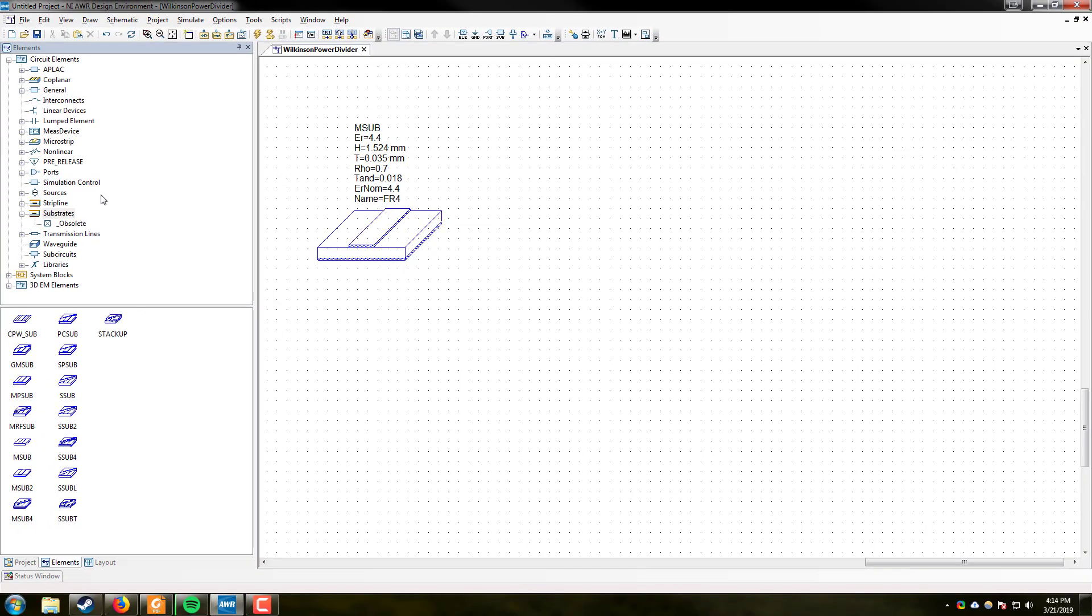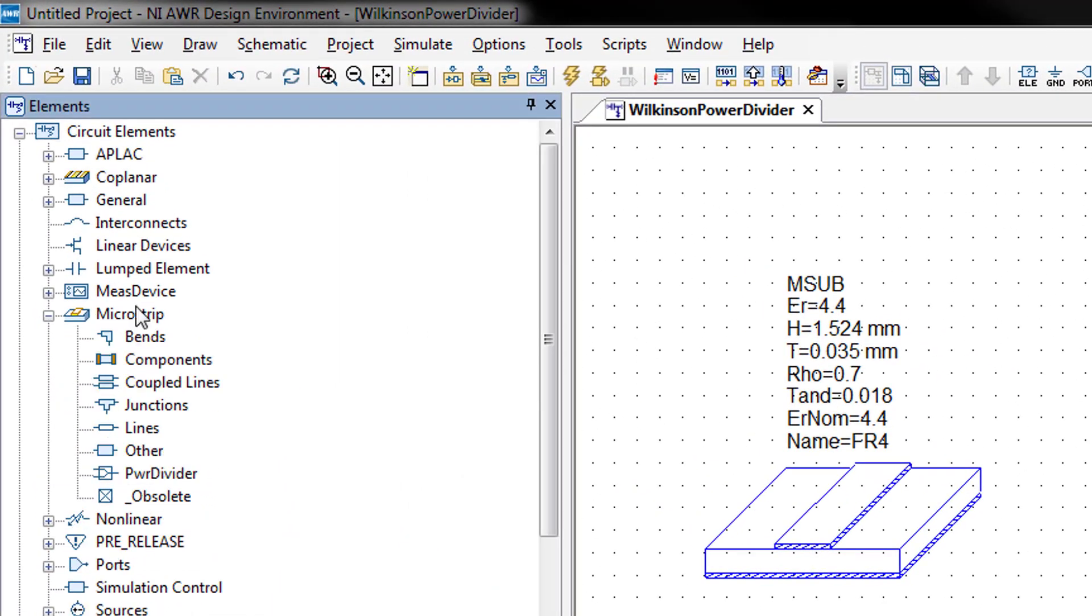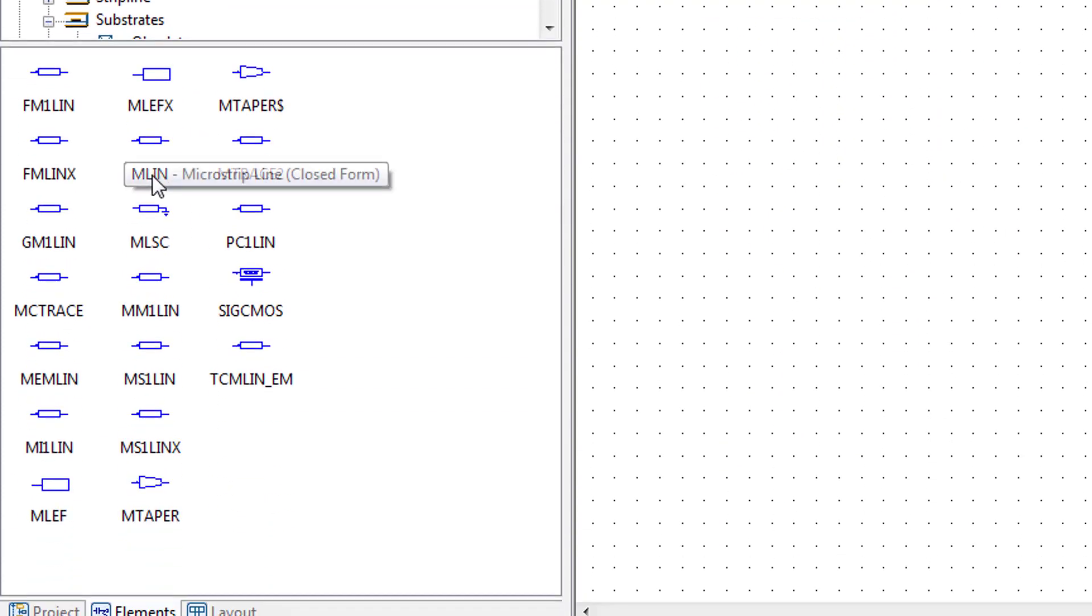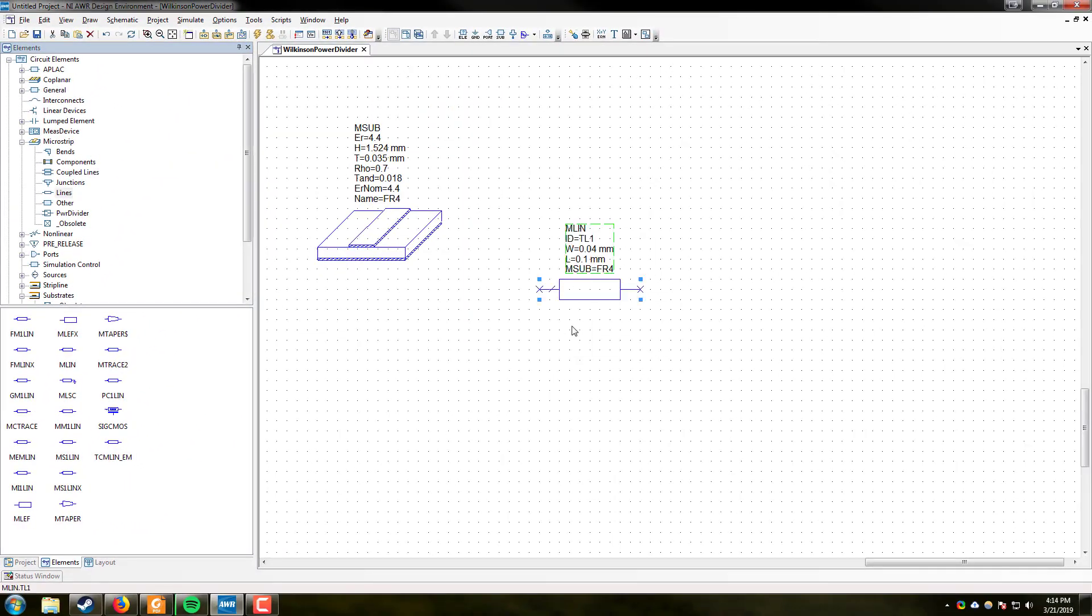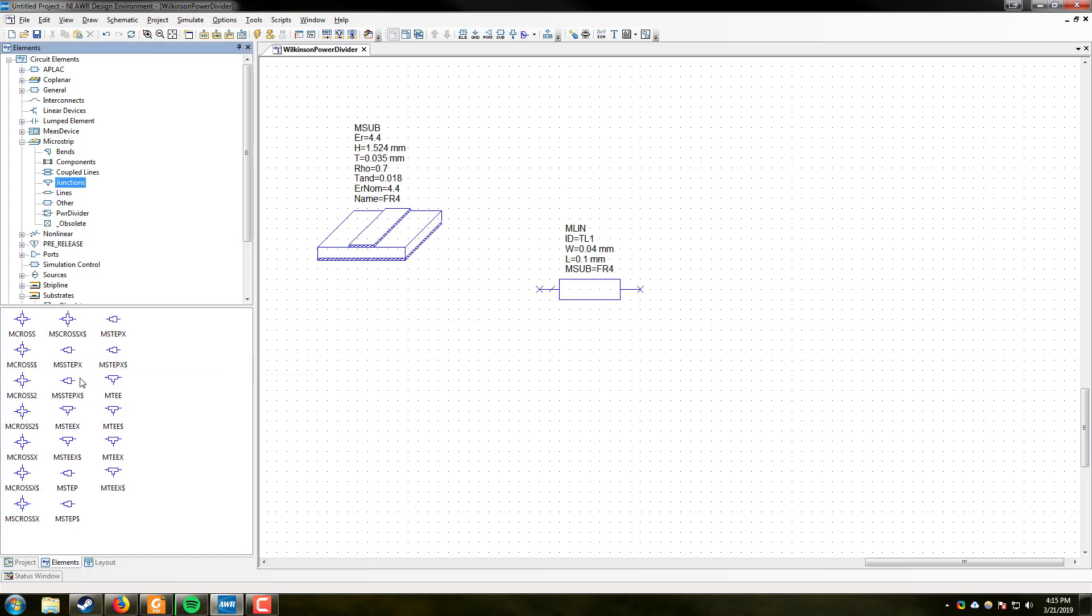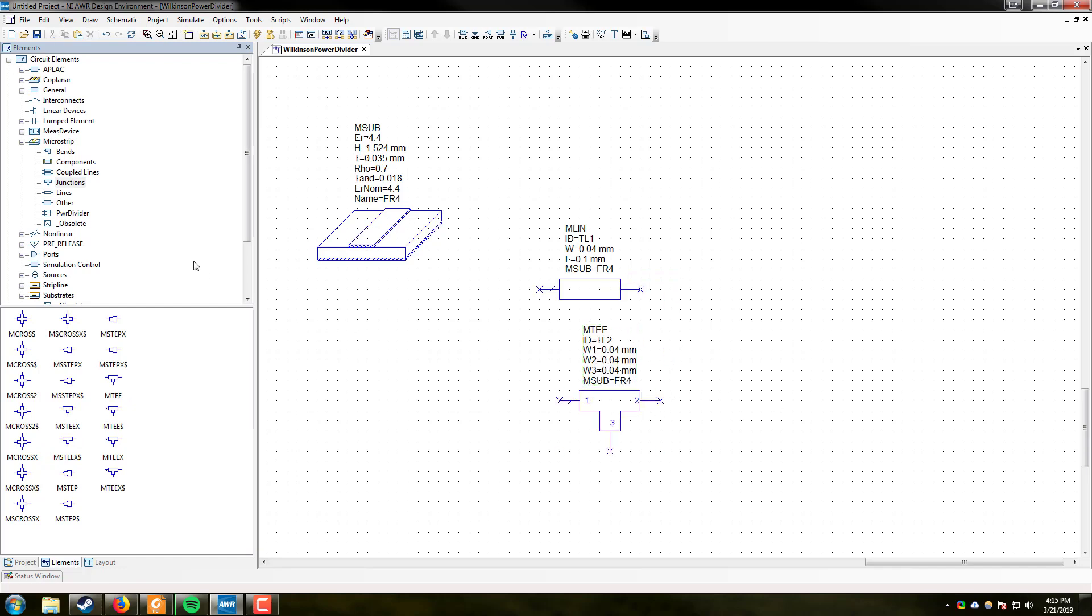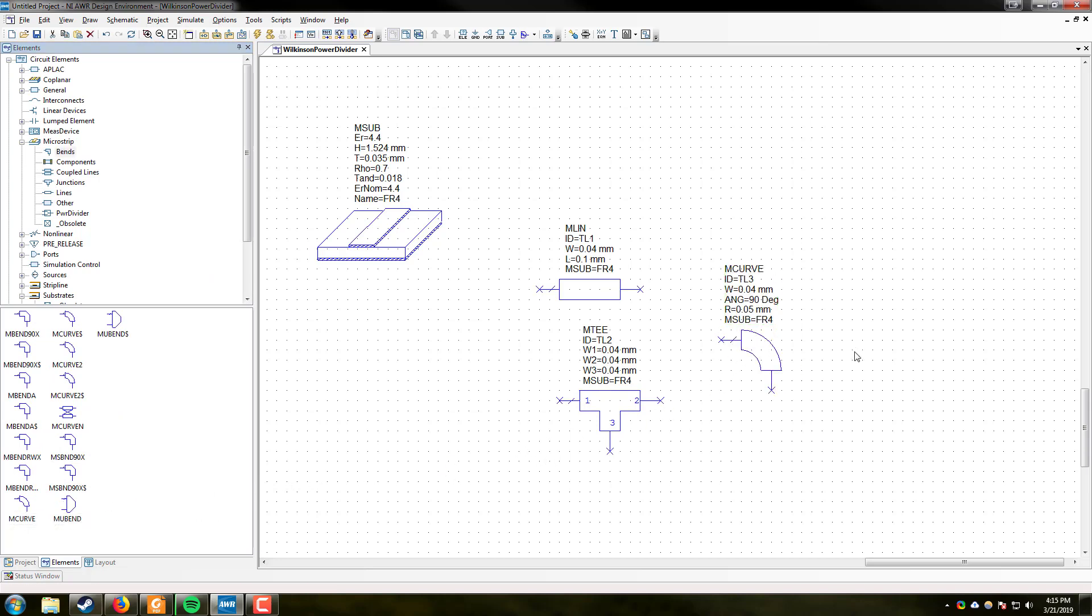Next, we are going to need to drop some components that we will be using in this design. So we are going to expand microstrip, we are going to go to lines, and we are going to choose MLIN, which is microstrip line closed form. We will drop one of those into our design. We will also need a junction, a T junction to be exact. So we will go into junctions and select MTEE closed form. We will drop one of those in here as well. We will then go to bends. We will need a bend, and we will choose MCURVE, which is microstrip radius corner. We will drop one of those in as well.